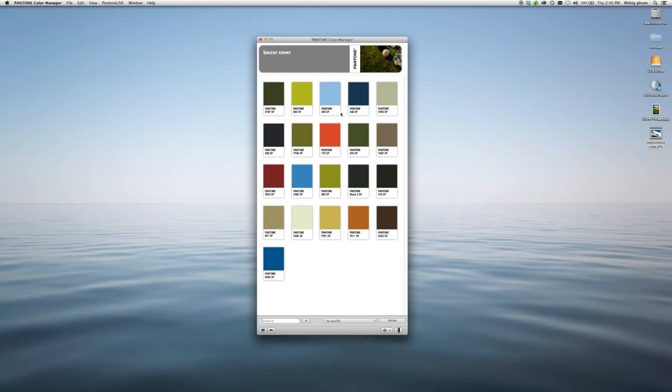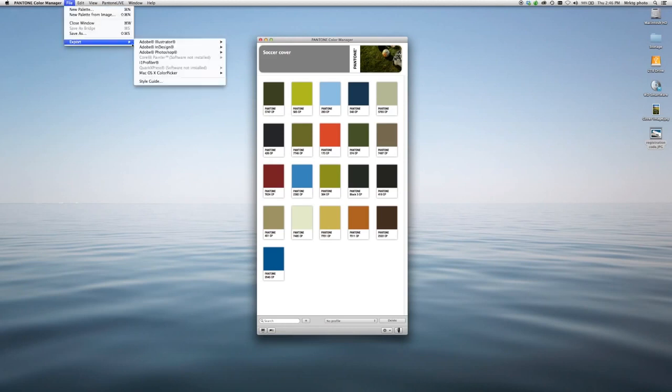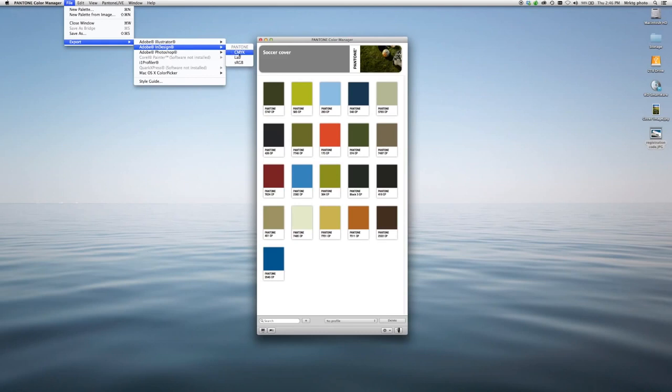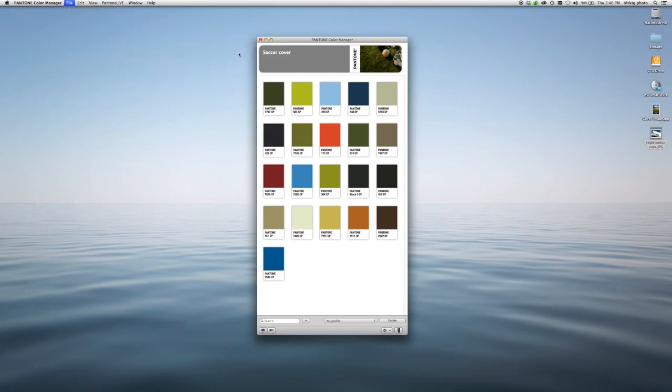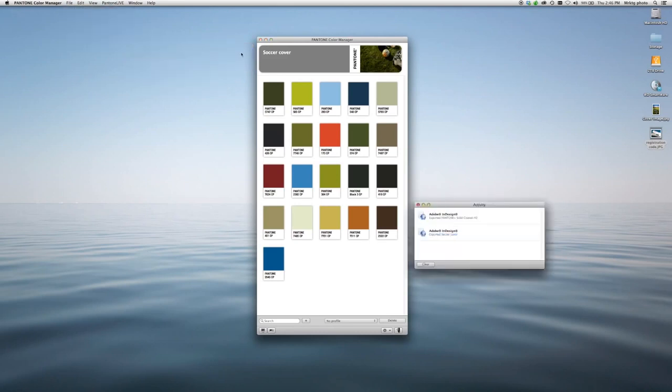Then using these colors is simple. Follow the same process. File, export. I'll send them over to InDesign. Because I did these with the Color Bridge colors, I now have the option for CMYK. So those are the colors that I'm going to export.